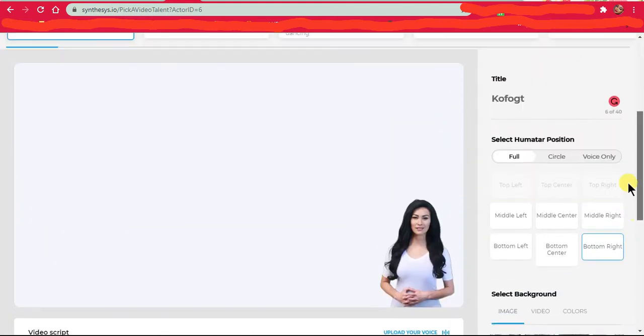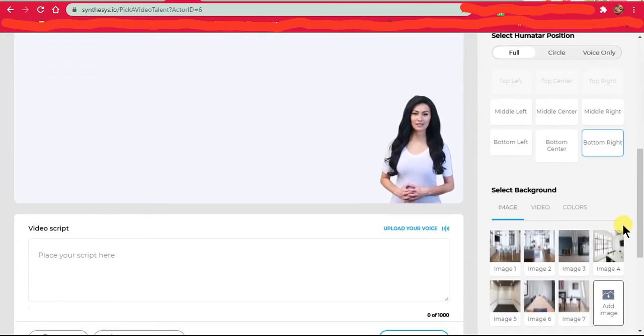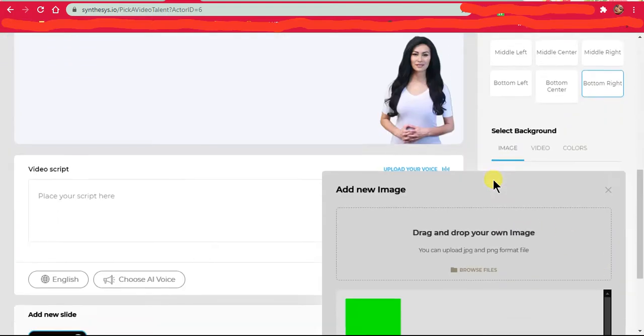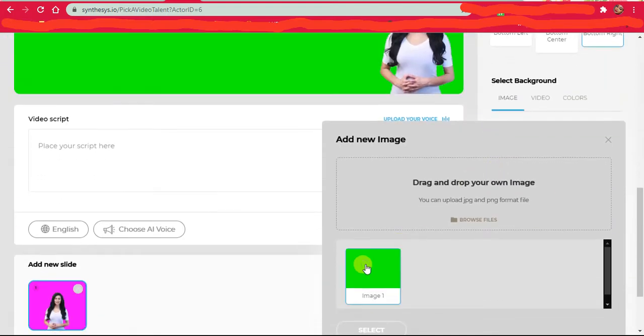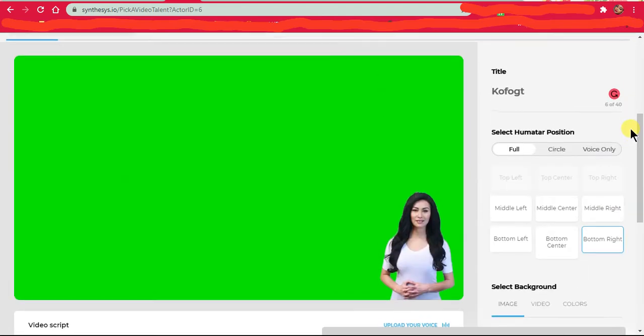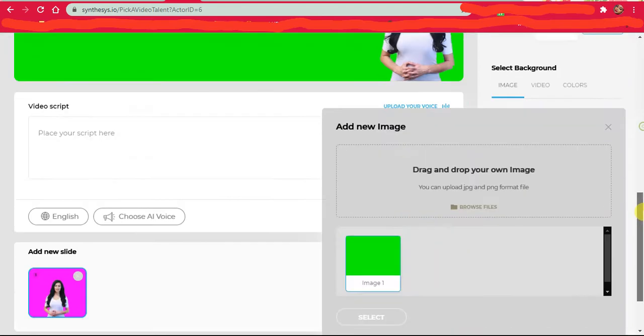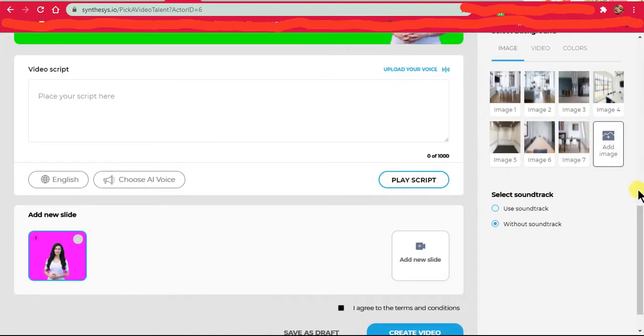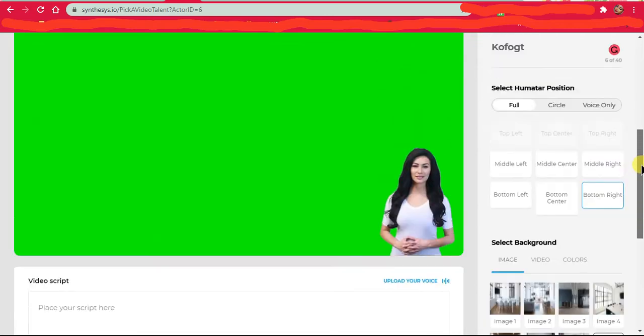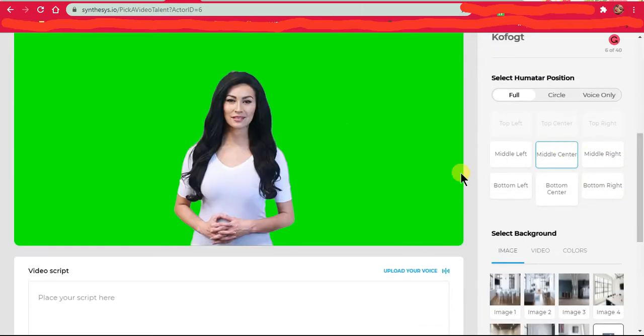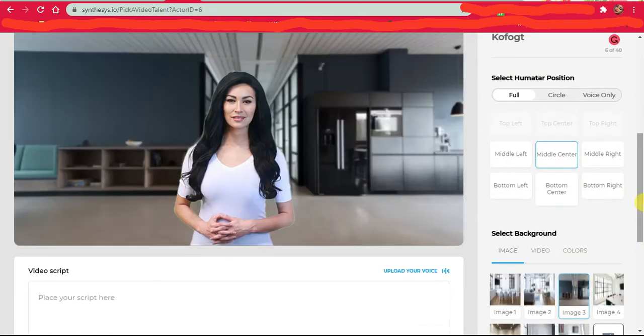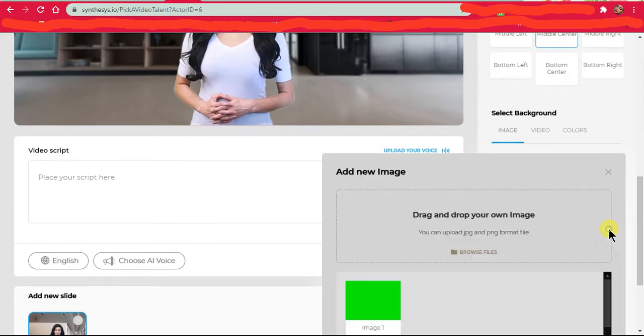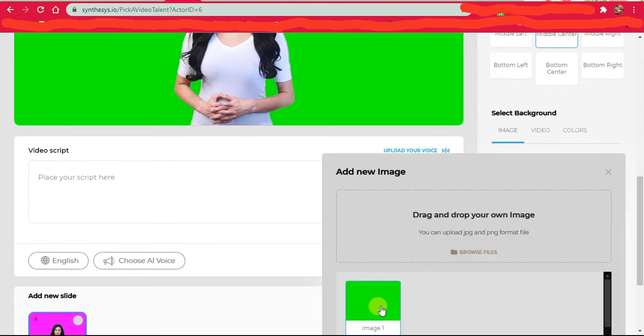You can also change the background of Emma, which I would like to use green screen because I feel it's easier to remove when I need to do any kind of video. It would easily remove her background rather than picking a house or something. I don't really need that.